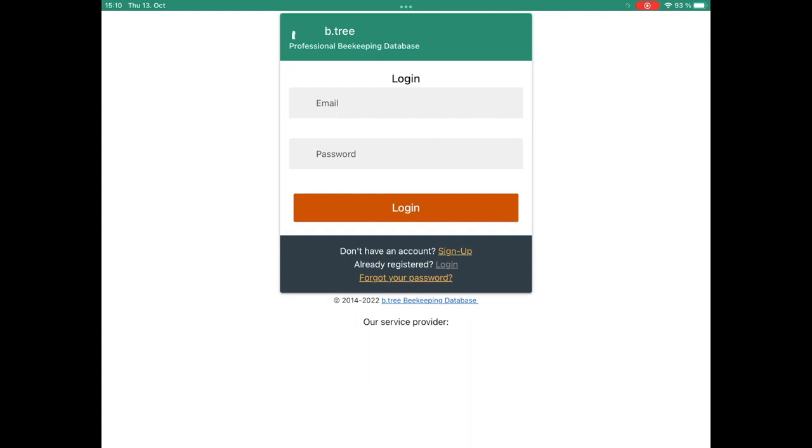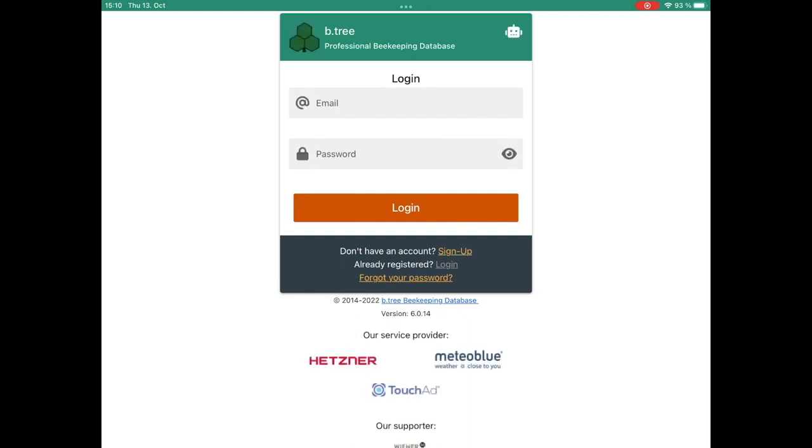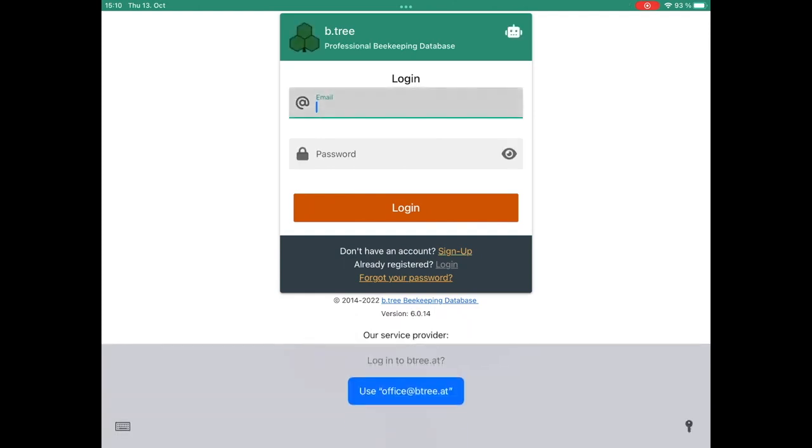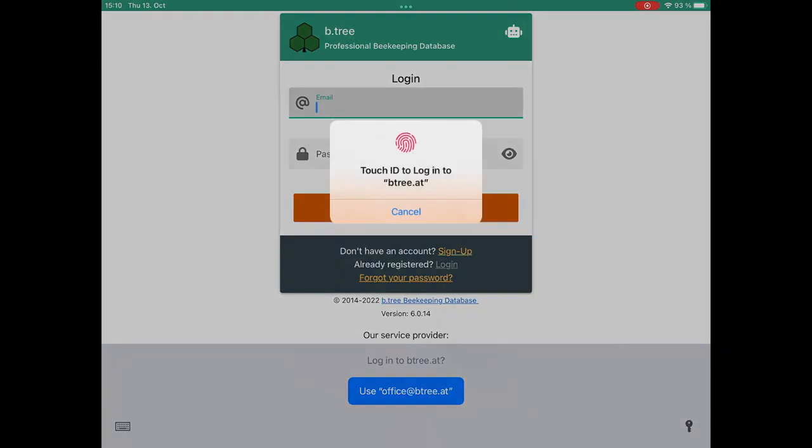In here we can login with our Touch ID if it is activated, or simply by typing in our login information.